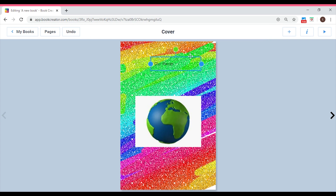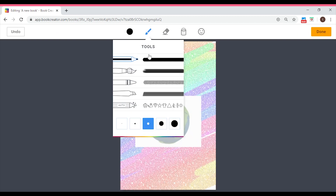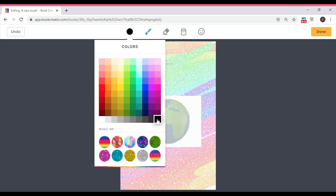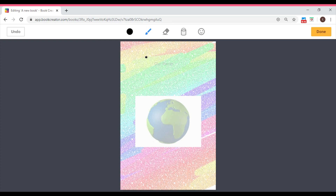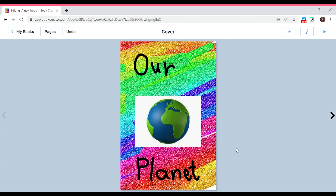Since the typed text isn't very legible against the background, let's also try the pen tool for handwriting. Click on the pen, select brush type and size, and choose black as your color. Using the touchpad, you can handwrite directly on the page. I'm going to handwrite 'Our Planet' here. Once you've written it, click Done to save the changes. Now we have our beautiful cover page — you can even write your name on it.